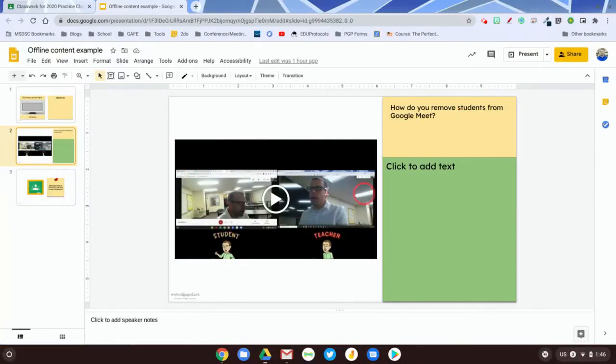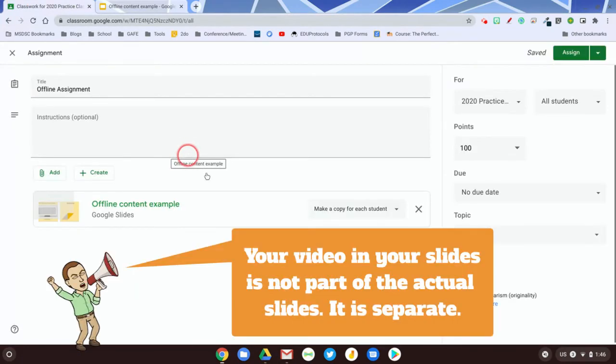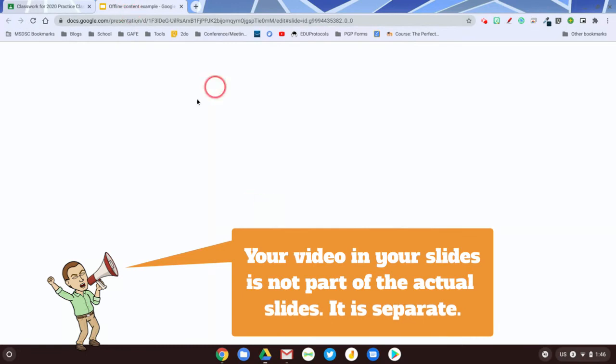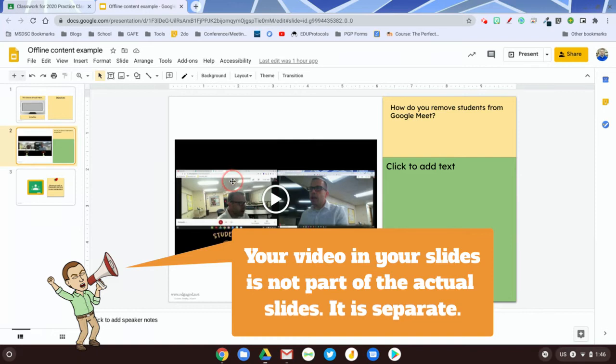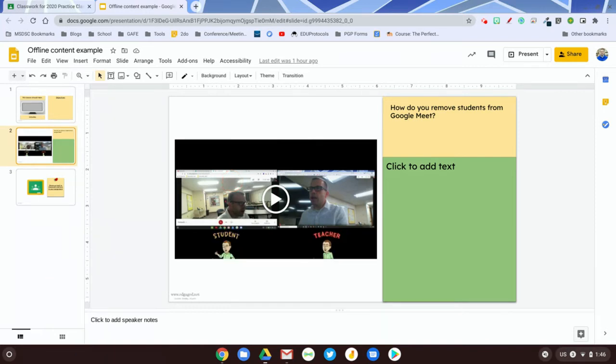Here's where people usually get confused. They assume that if they assign a Google Slides presentation that has video content, and they make a copy for each student, that the video is also included, and that's just not the case. So you actually have to make this video available so students can access it separately.